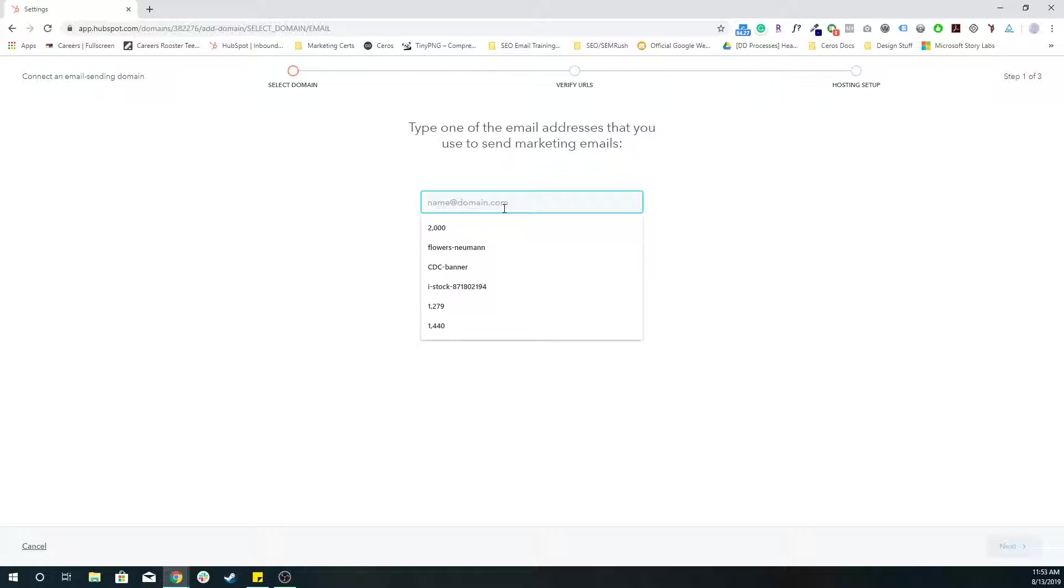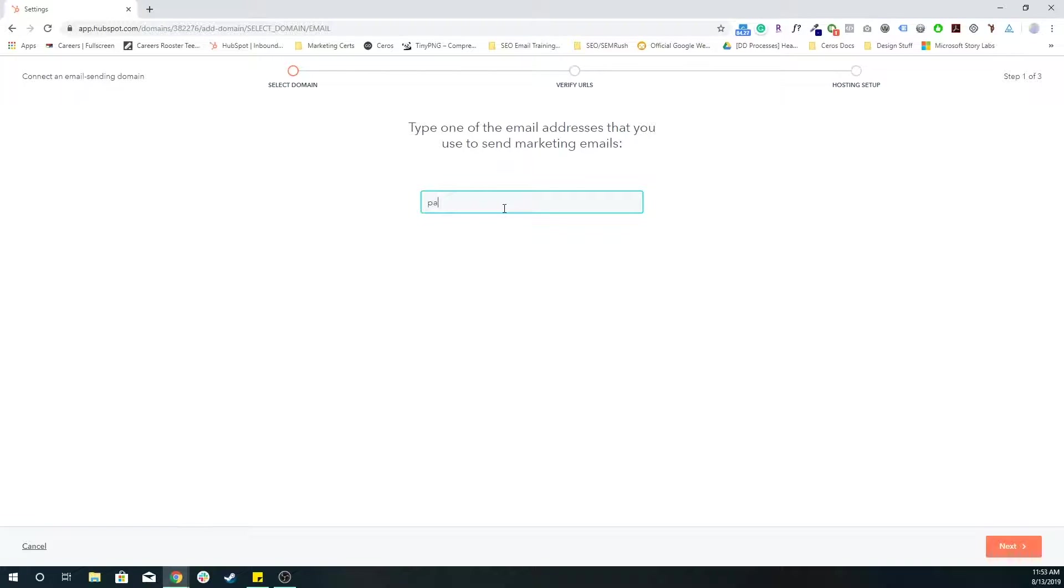It's going to ask me who would I be sending emails from? So if I'm connecting, you'll want to be something like Patrick at, let's say, directdevelopment.org.